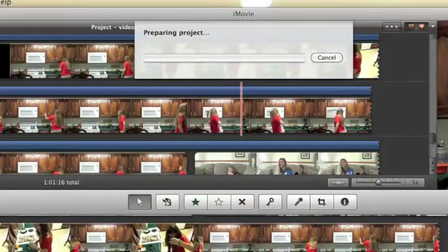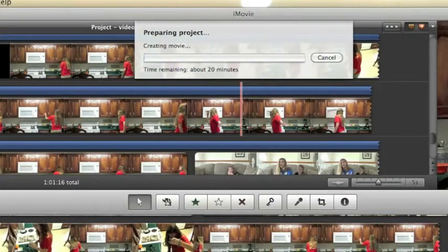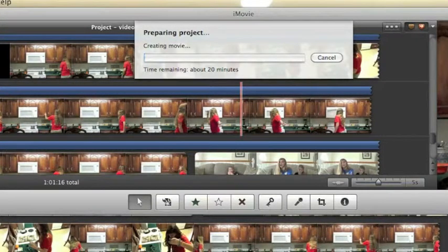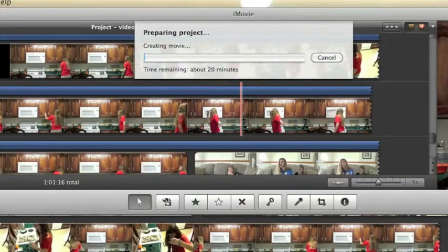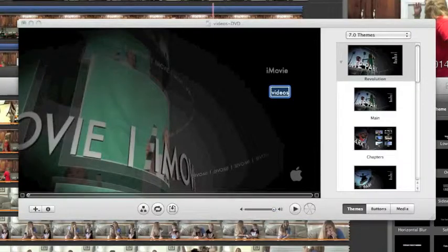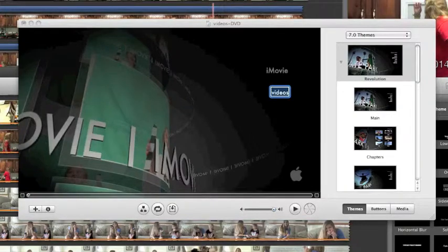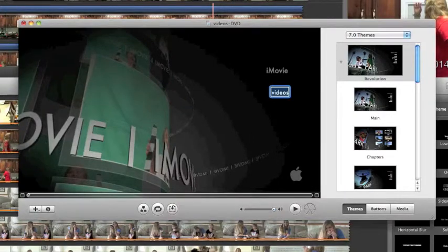It'll prepare it and tell you how long it's going to take. Sometimes it takes longer than 20 minutes, it really depends. I'm going to jump cut and I'll be right back. After like 30 to 40 minutes, here we have the iDVD project.